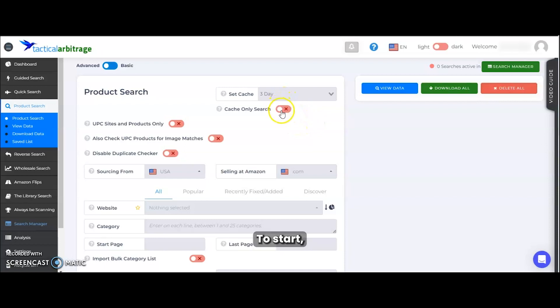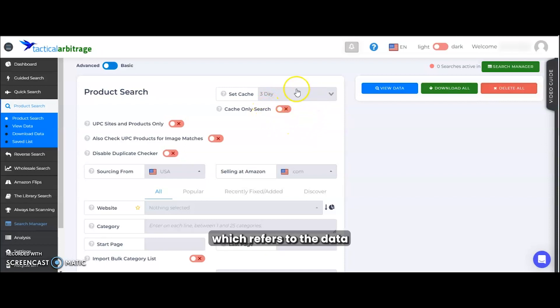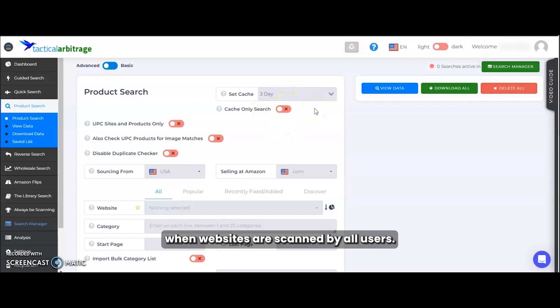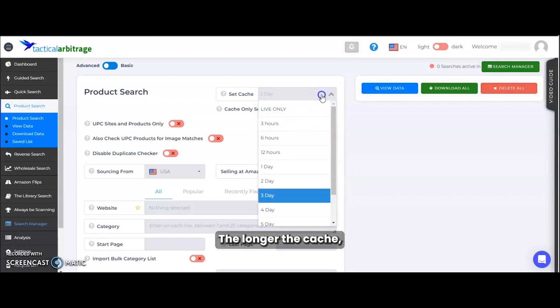To start, let's talk about the cache, which refers to the data that is stored on the TA databases from when websites are scanned by all users. The longer the cache, the faster your scans will be.